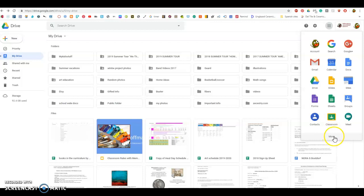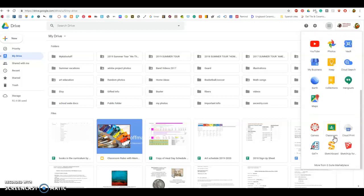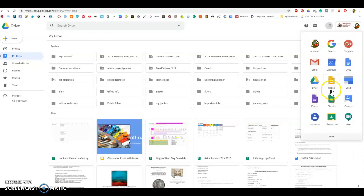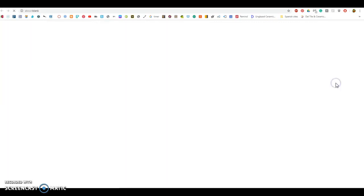Sometimes it does not show up in the first set of apps, so you will have to click more to see if it shows up in the bottom section. It looks like this little page, a yellow page with a slide on it.